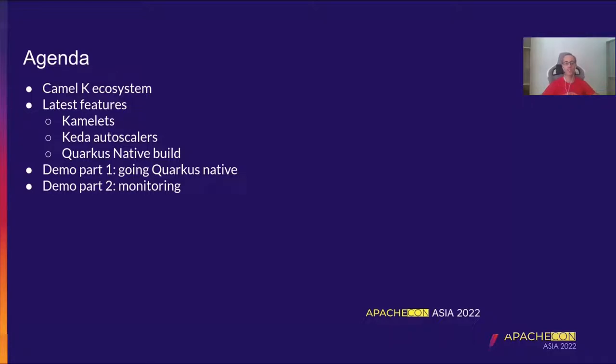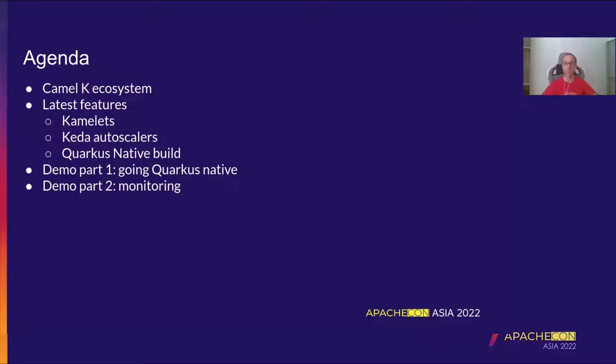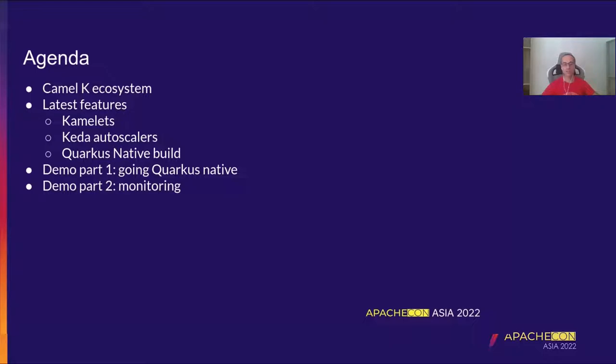In the demo I'm going to create an integration and show you how this integration can leverage the Quarkus native build and be a very reduced resource footprint of the JVM one. And I'm taking the opportunity of this demo also to show some operational aspect, in particular monitoring.